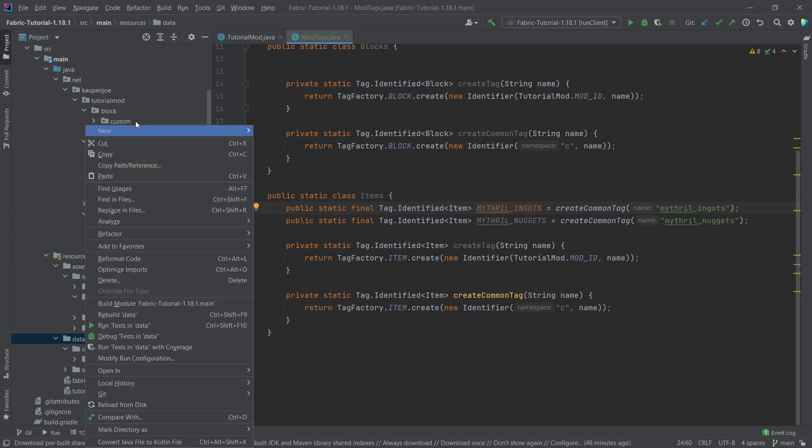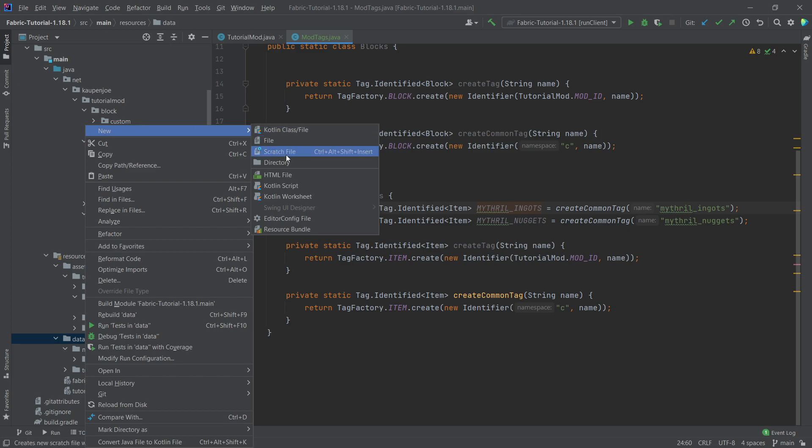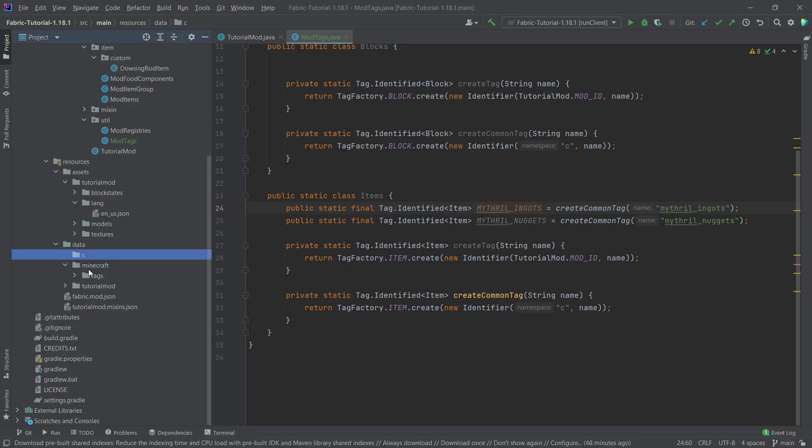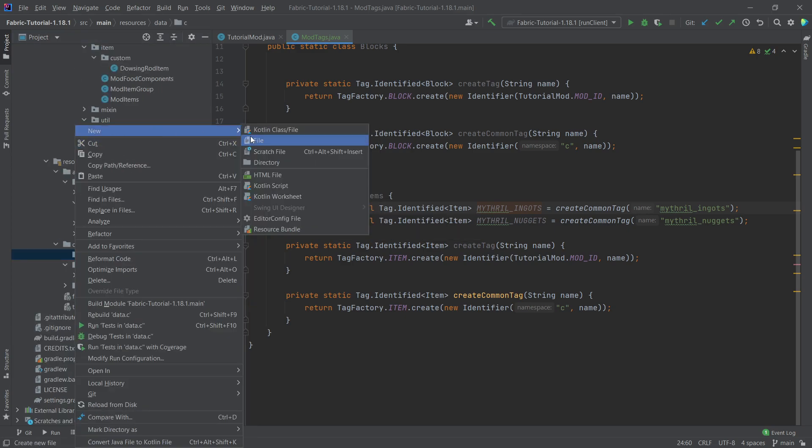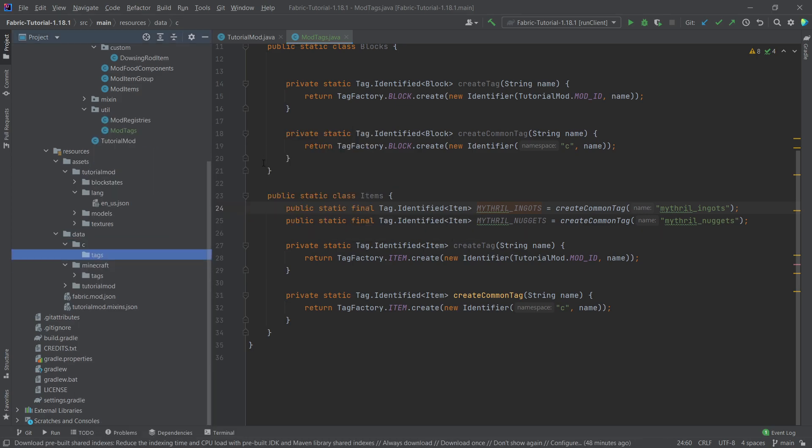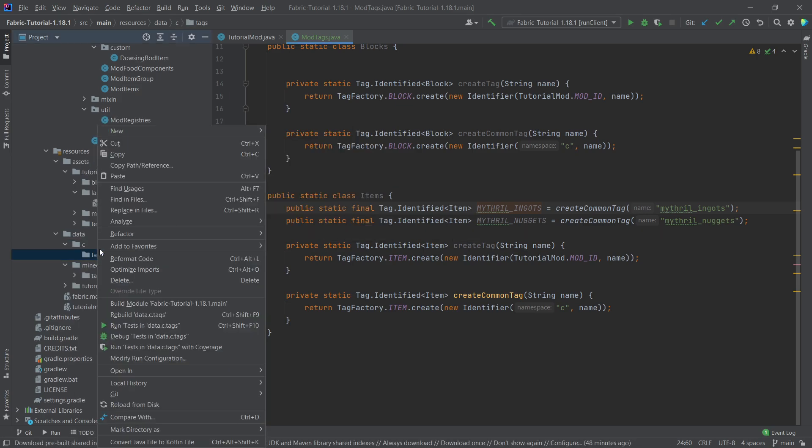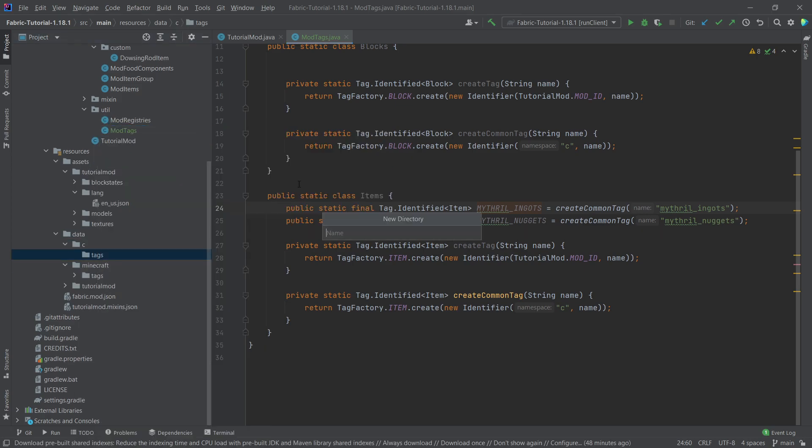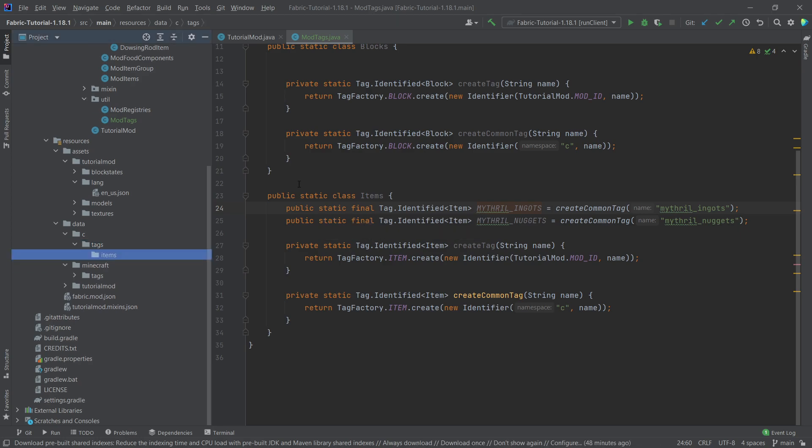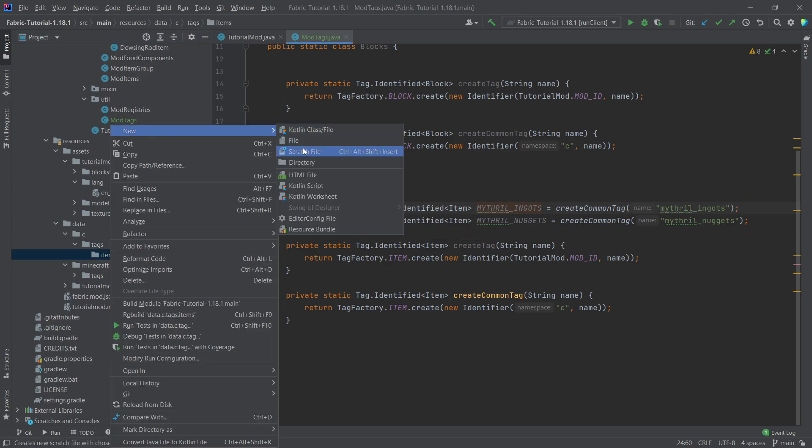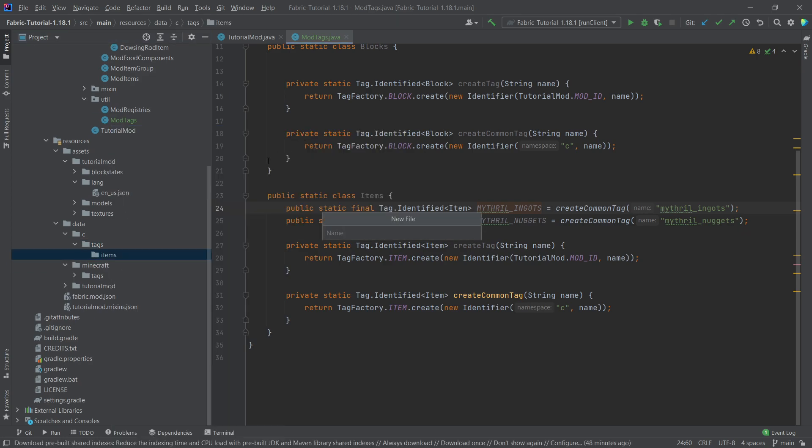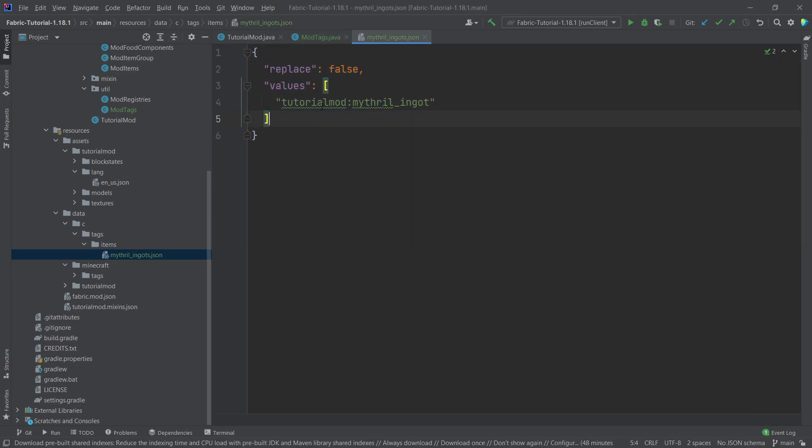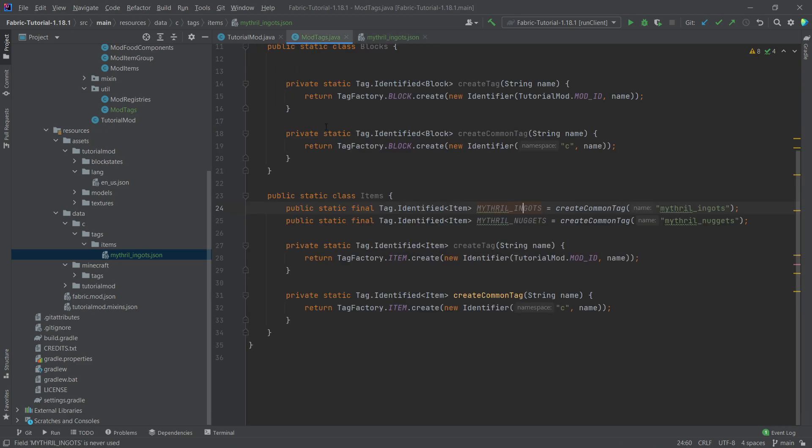So in the data folder, right-click new directory called C. And then inside of that directory, right-click new directory called tags. And then inside of there, right-click new directory called items. Now what we're going to do is we're just going to make the new file called mithril underscore ingots dot json. And I will actually copy over the contents of this because once again, this is just a normal json file for the tags. And of course, all of this is available to you in the description below, git repository and individual gist.